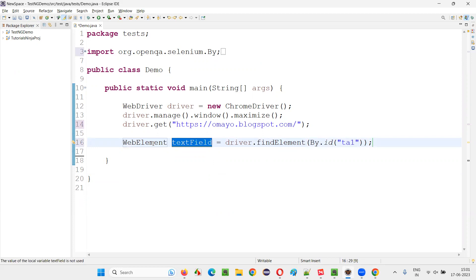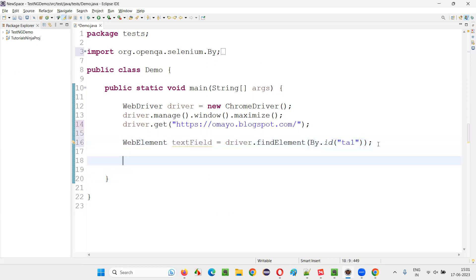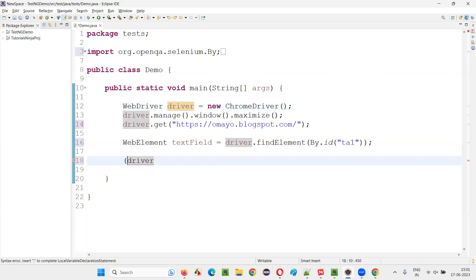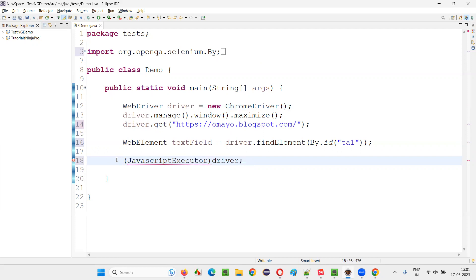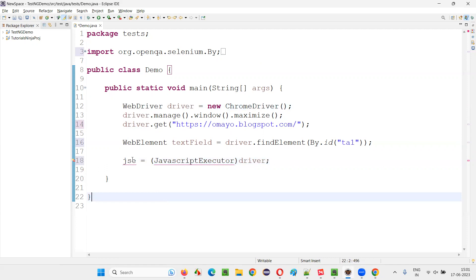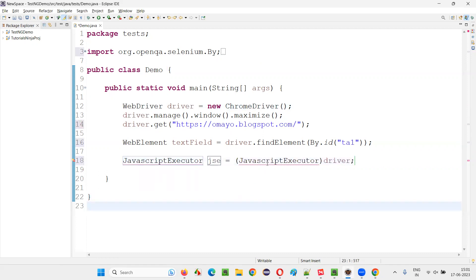The variable will be declared with the return type of this web element. Once that is done, I would like to enter text into this particular text field without using the sendKeys command — by using an alternative way, running some JavaScript code with the help of JavascriptExecutor. For that, we have to write the driver and typecast it with the JavascriptExecutor class. Put a semicolon and give the variable any name, like JSC. Hover over JavascriptExecutor and import it from the Selenium library.